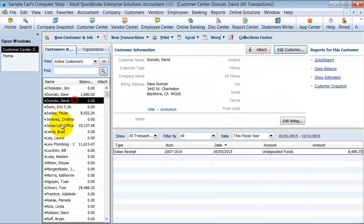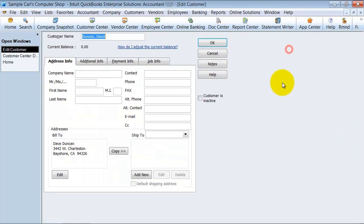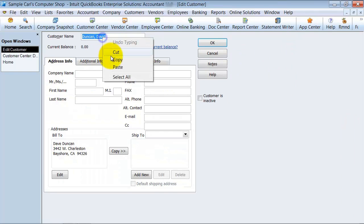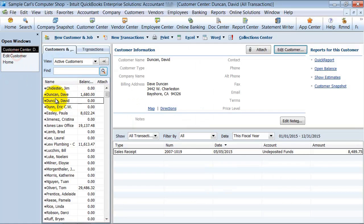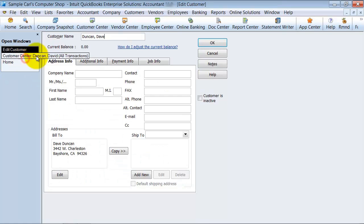Okay, then I go down to this one, and I edit the customer, and I right click, and I paste it. Notice it changes it to Duncan Dave instead of David, which is what we had here.